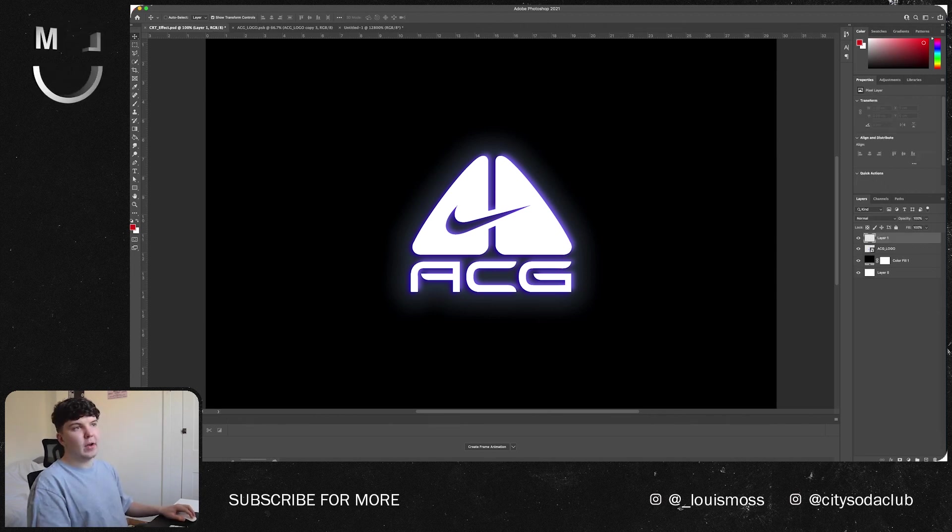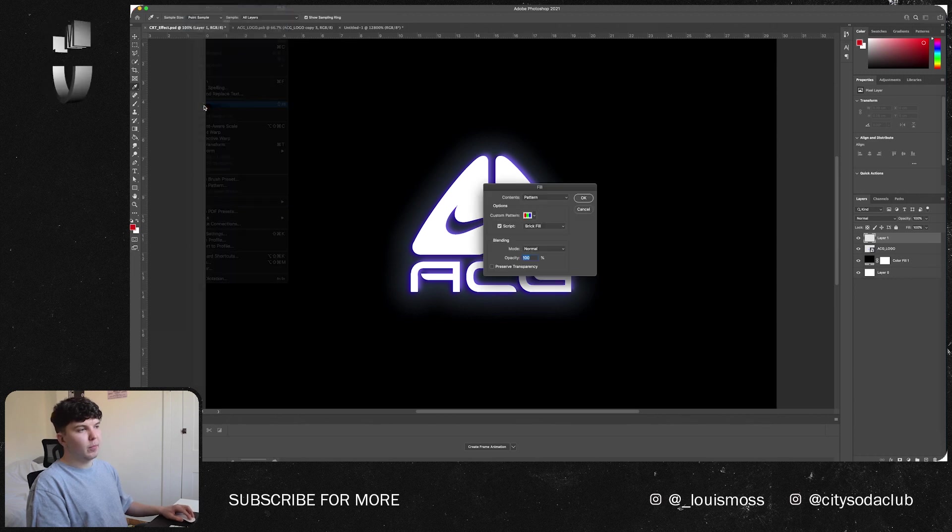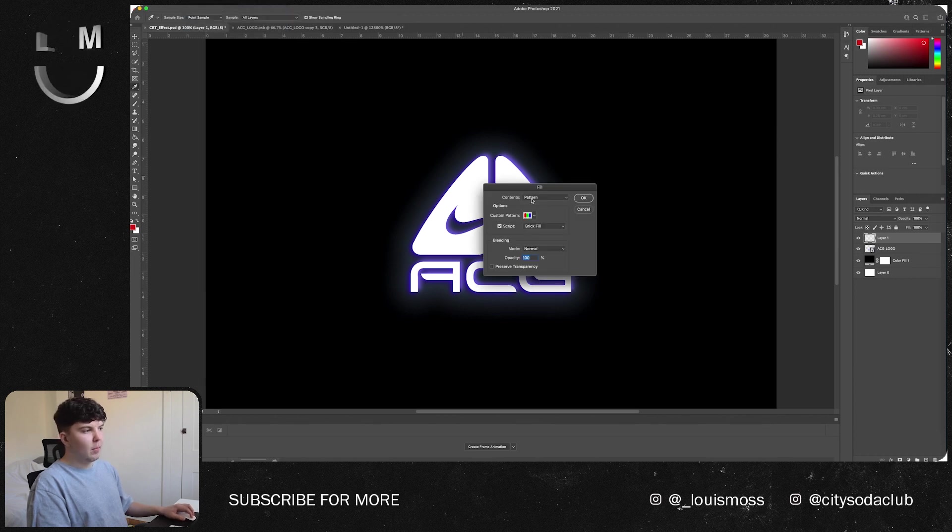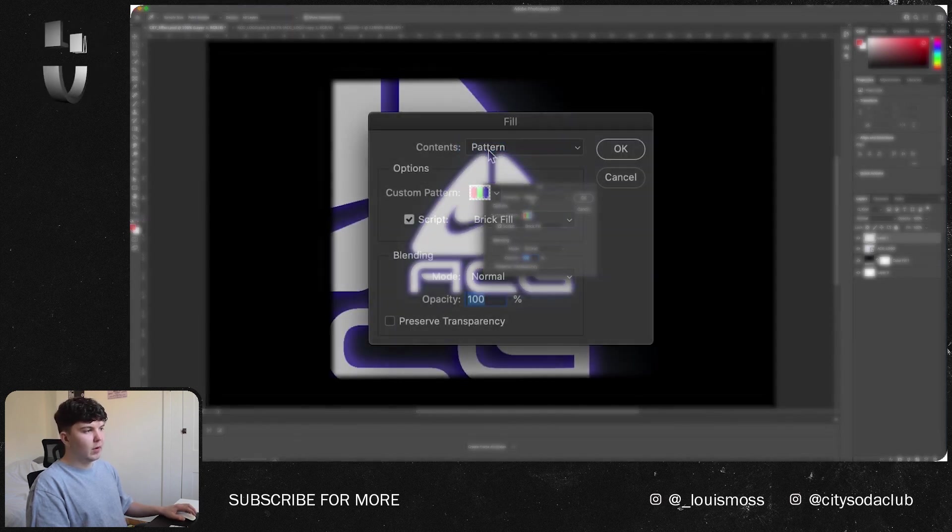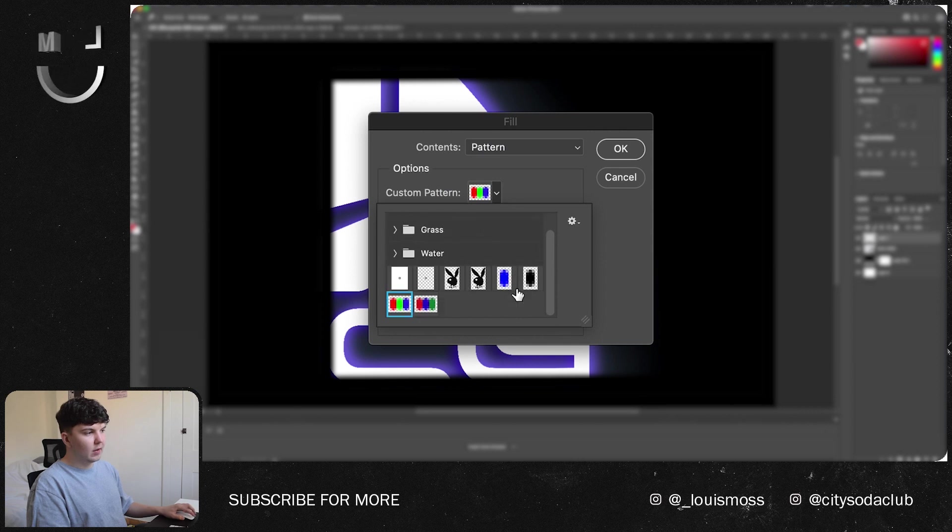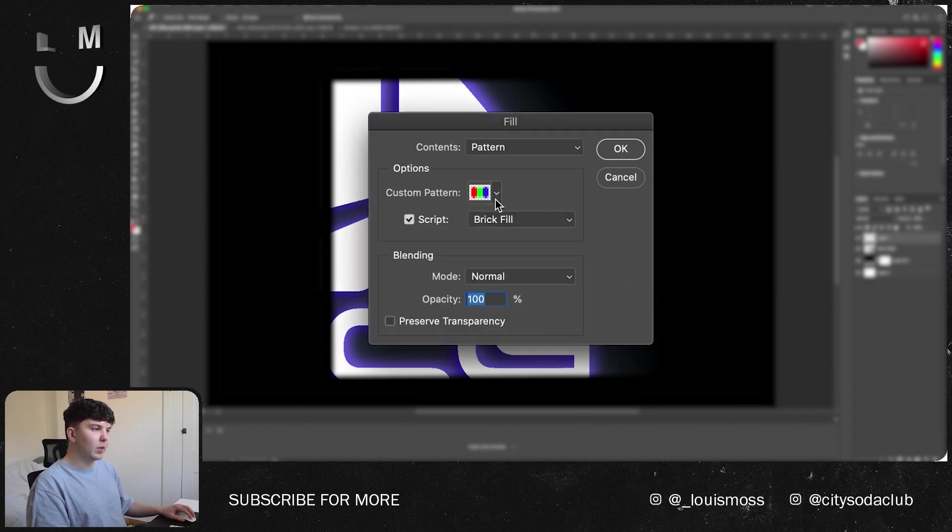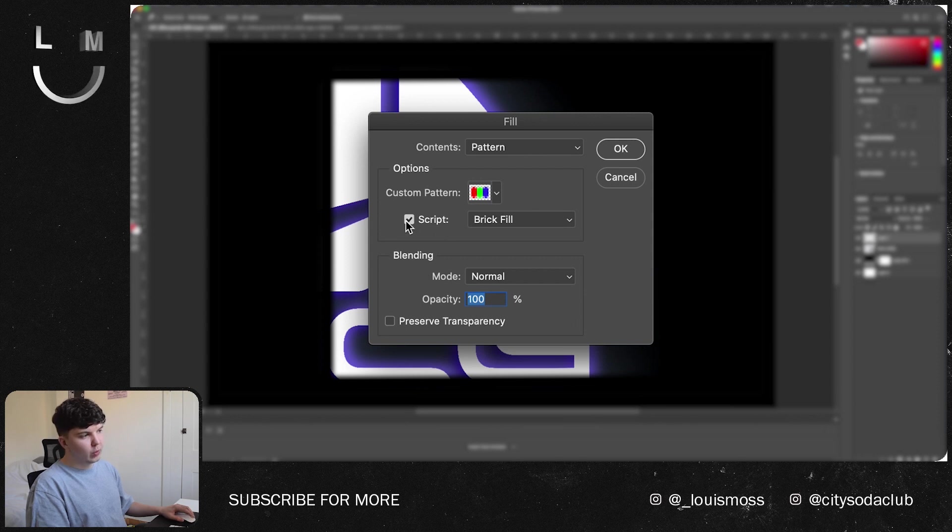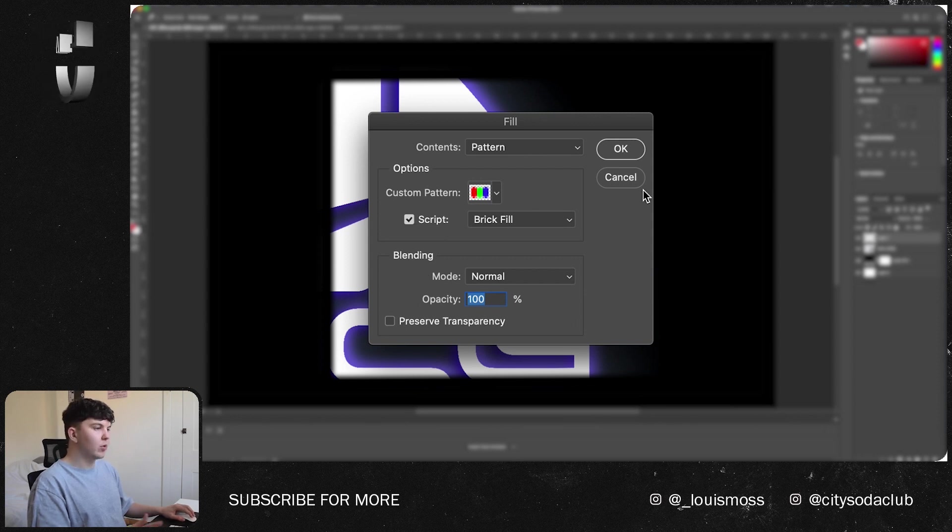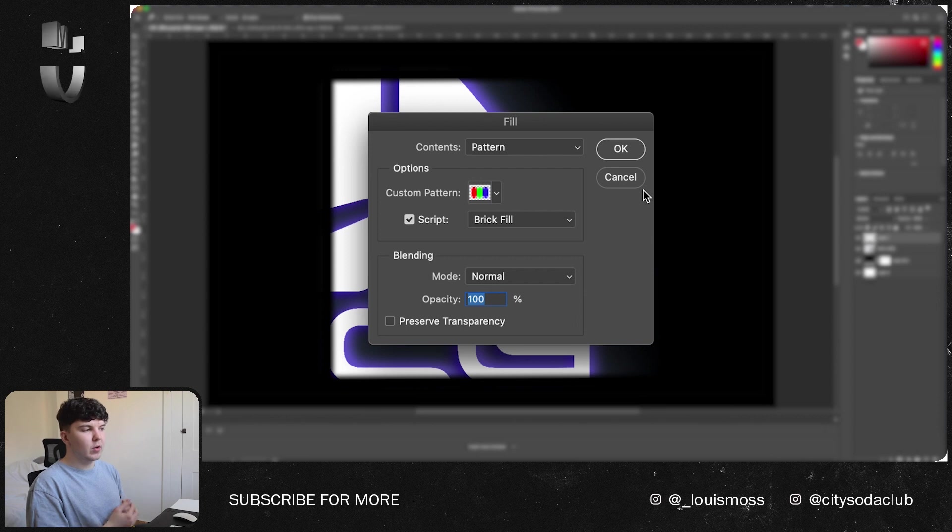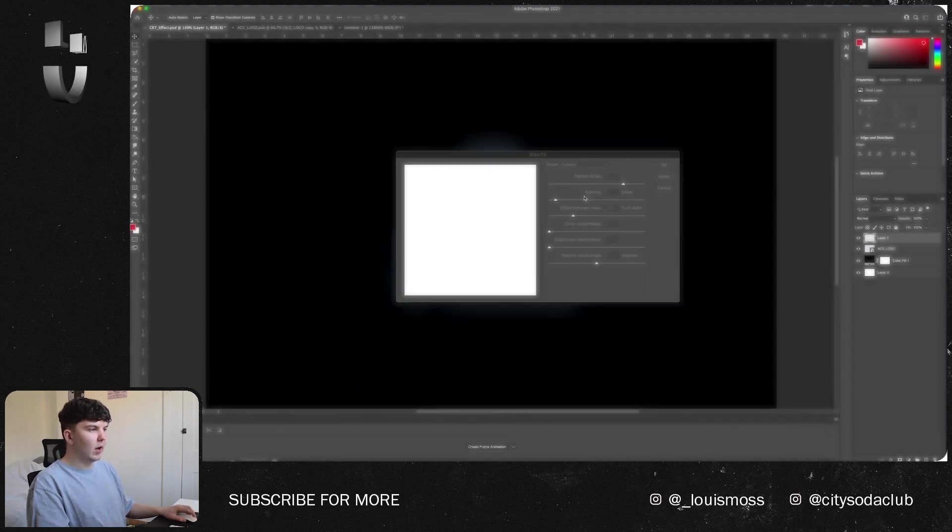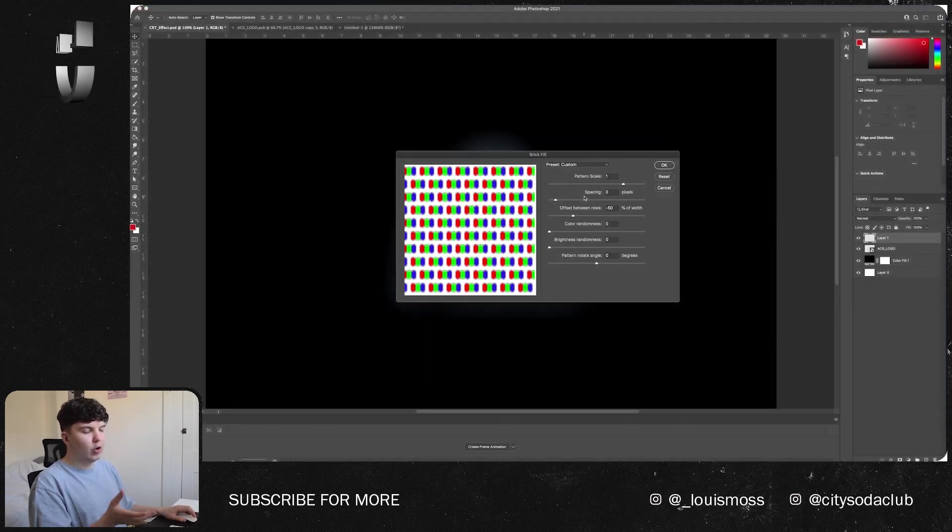Then go to Edit, Fill, make sure you select Pattern from the drop down up here, and then you can select the one that you just created in a custom pattern little drop down here. Then you want to tick Script and Brick Fill. What this is going to do is basically automate it for you so it creates it as a sort of layered brick.